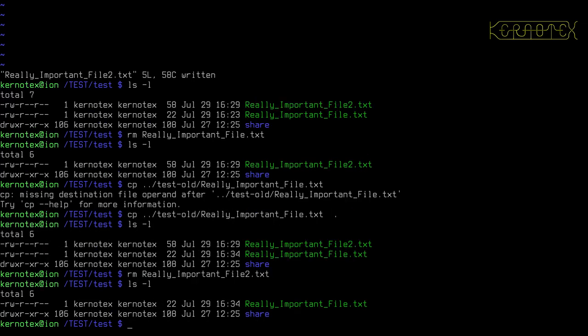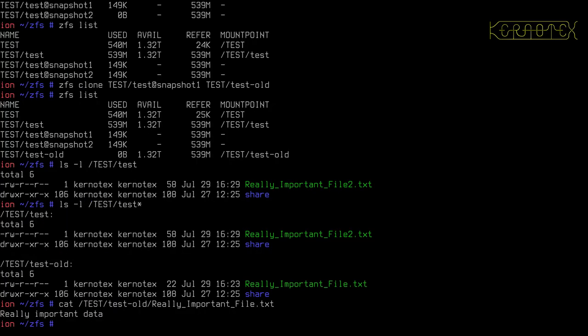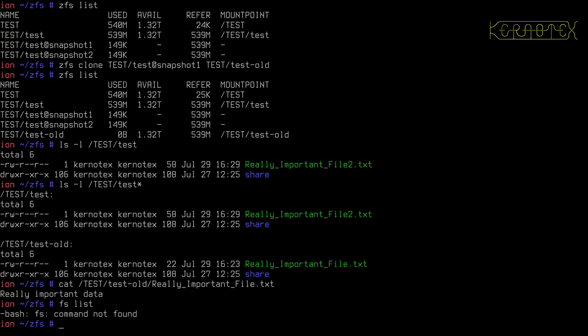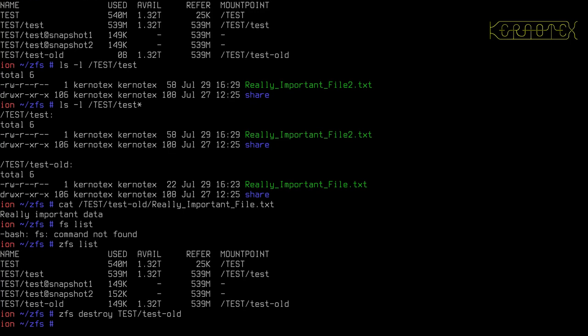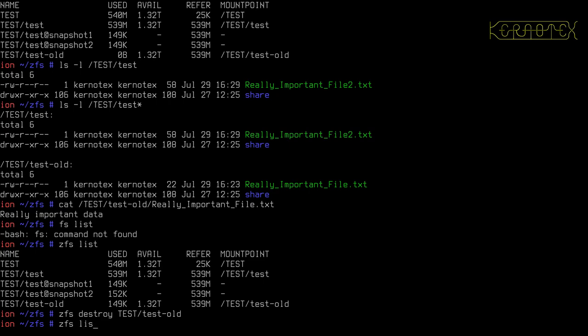And the file system, the main file system is back to how it was and then all we've got to do after that is to delete the clone. To do that, all we need to do is do ZFS destroy test slash test hyphen old and the clone is destroyed. And we're back to how it was with our two snapshots.